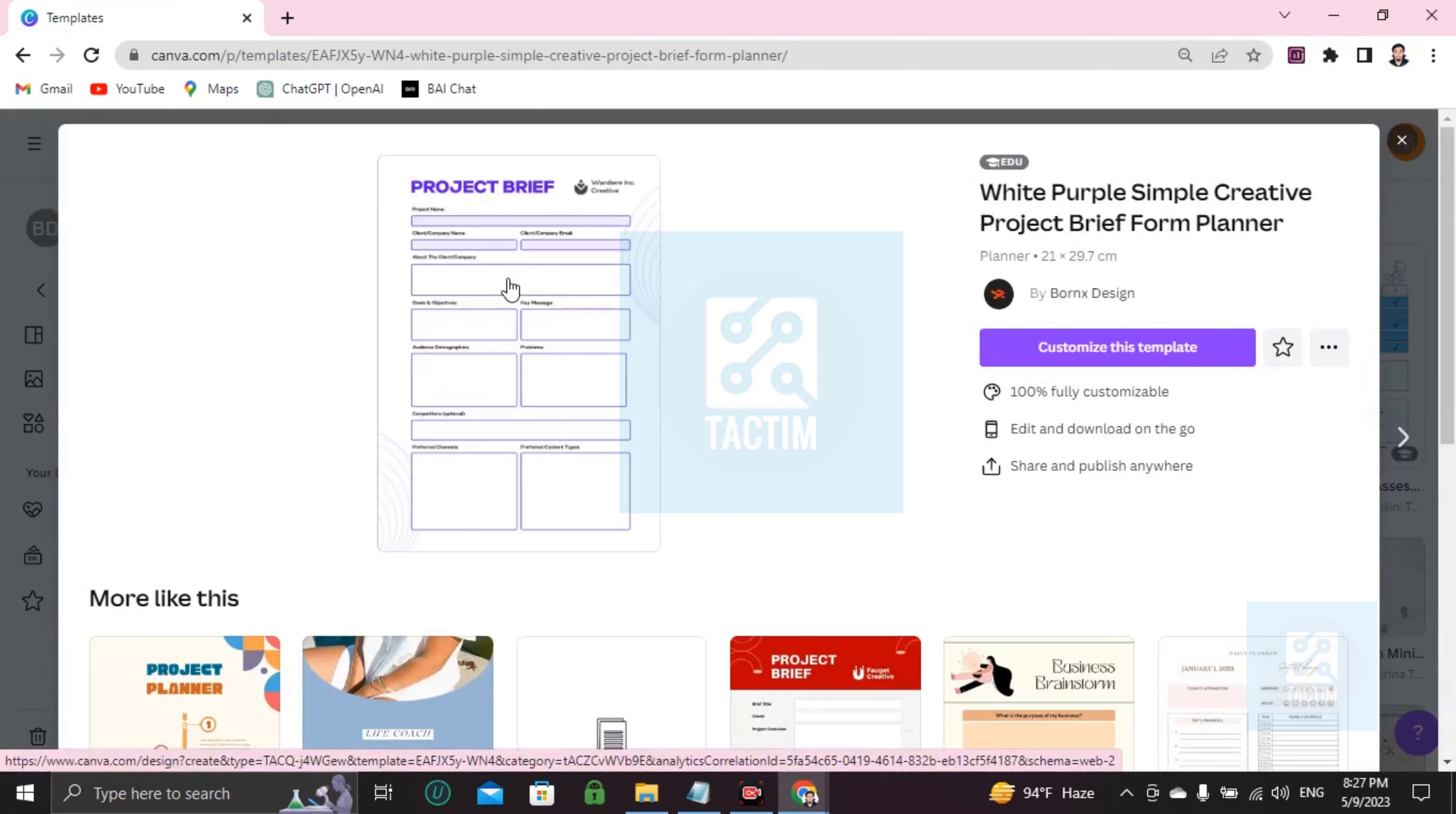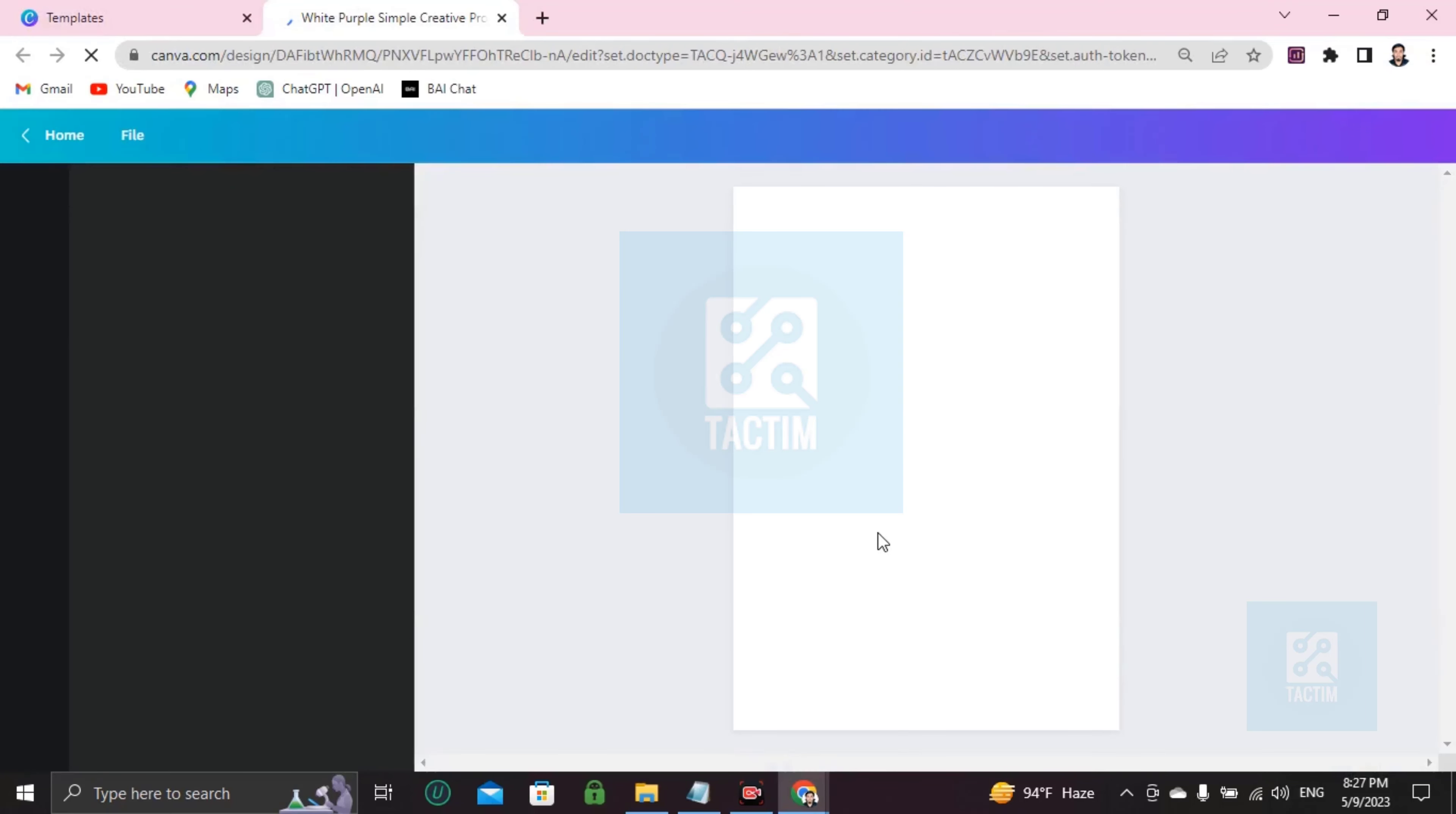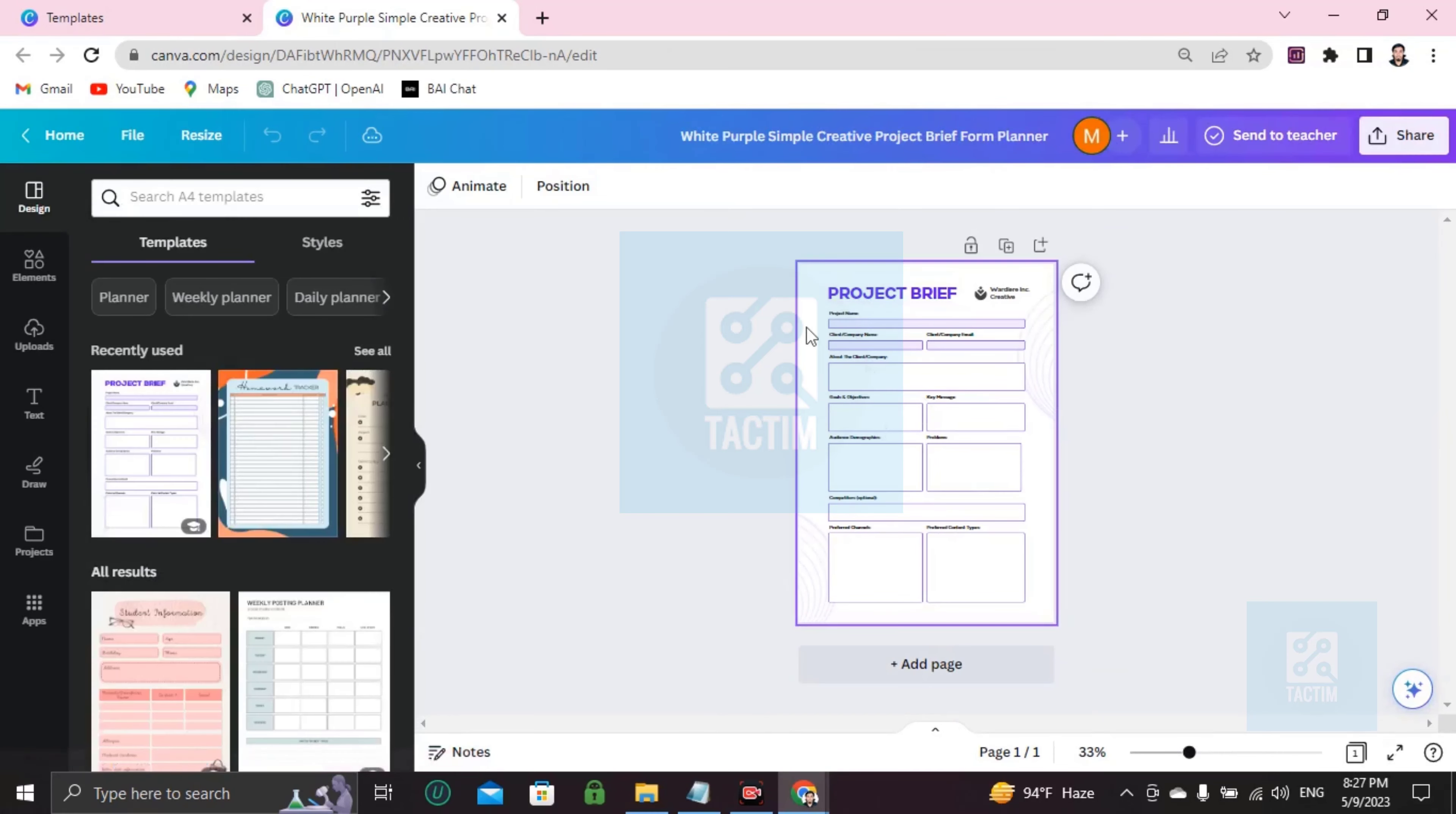If you like this template, now you can customize it. Go here, customize this template. Here's your template, ready to be customized. Now you can edit every portion you want. I'm going to show you how.